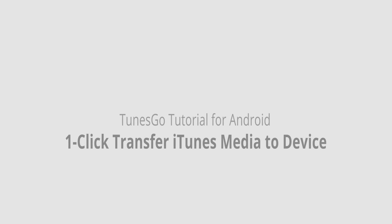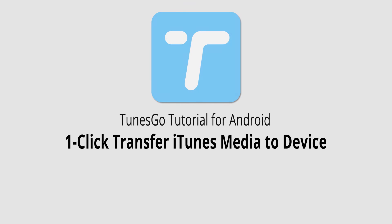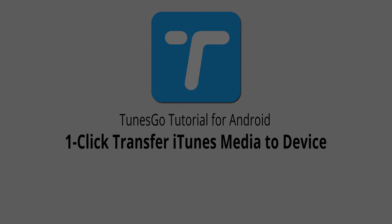That is it for this video. I hope you guys enjoyed. That's how you transfer iTunes media to your Android device in one click using Wondershare TunesGo.